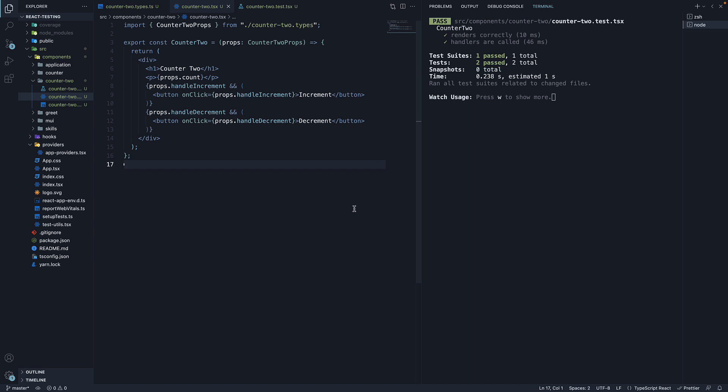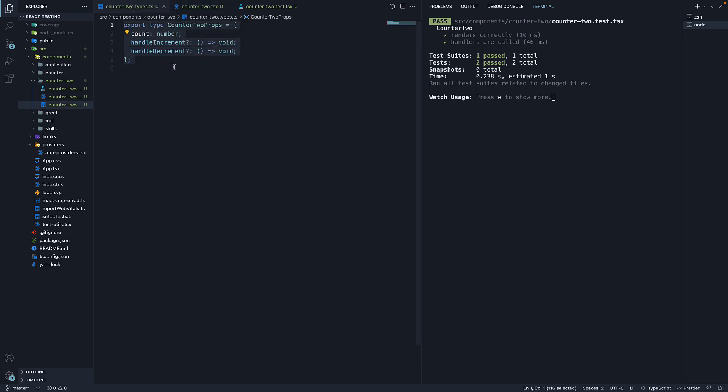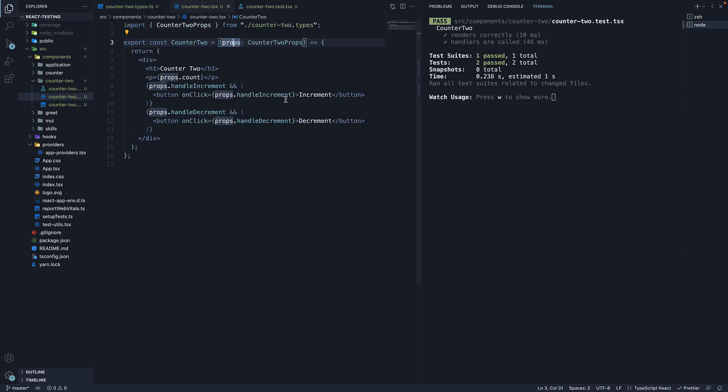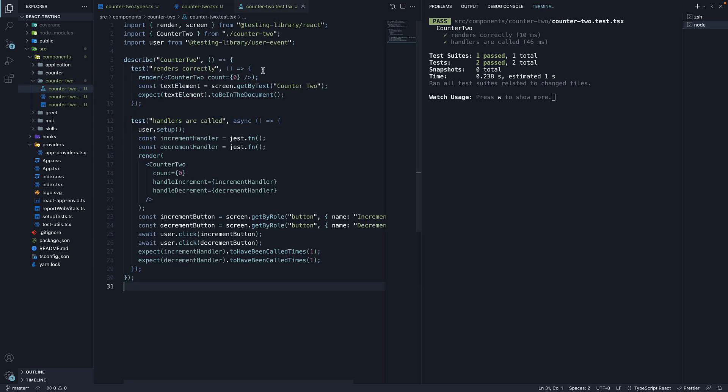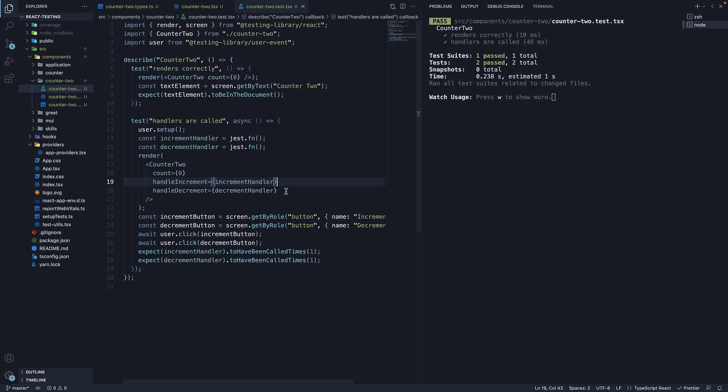Let me quickly review what we have done in this video. We started by understanding the counter2 component code setup I'd done prior to the video. The component accepts a count prop and two props, handle increment and handle decrement, which are called on click of increment and decrement buttons. To test the functionality, we relied on Jest mock functions. We created the two mock functions and passed them into the counter component. We then got hold of the two buttons and clicked them using the user event library. In our assertion, we expected the mock functions to have been called once. Hopefully it all makes sense.